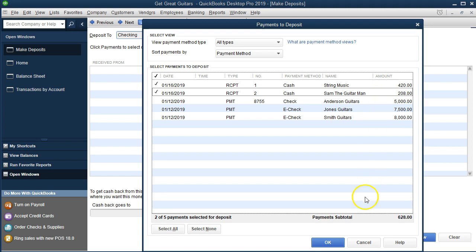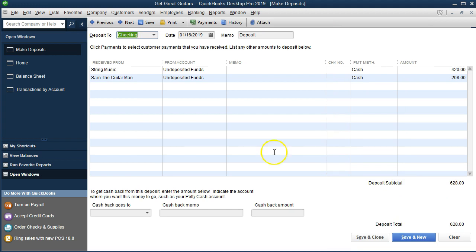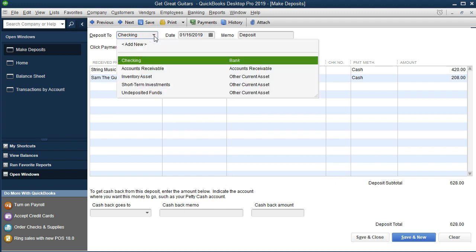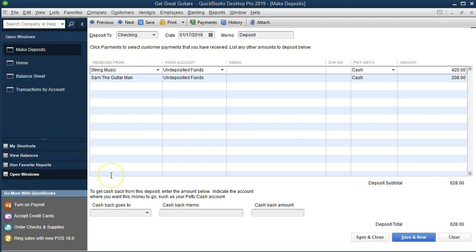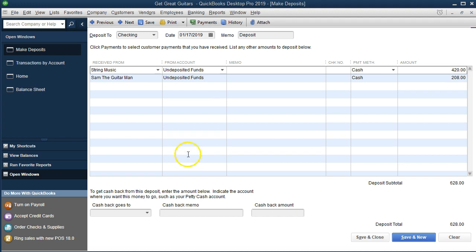We say okay, and there's the deposit screen. It defaults to the checking account — if we have more than one, we verify we're on the right one. We set the date to January 17th using the plus arrow. These two items will increase the checking account, with the other side coming out of undeposited funds. The deposit form defaults to this because it's connected to the sales receipts and received payments that created those entries.